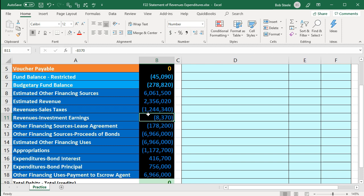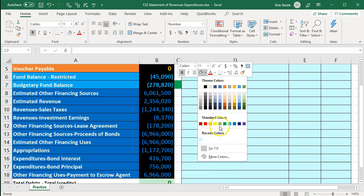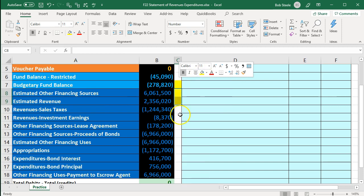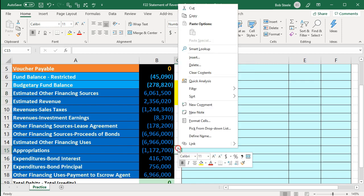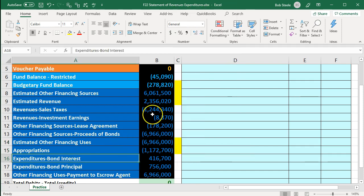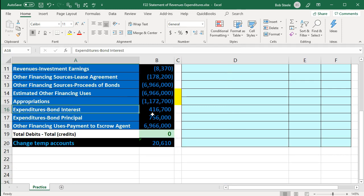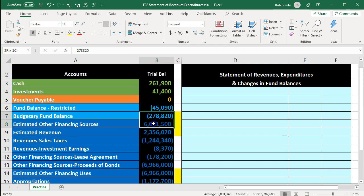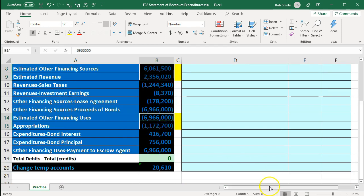The reason we can exclude budgetary accounts is because they balance each other out. Going through and marking those items yellow — estimated revenues, estimated other financing sources, appropriations, and estimated other financing uses — these items are not included in the income statement calculation or fund balance calculation. If we highlight all those debits minus the credits, they add up to zero. We could reverse these entries and eliminate them entirely from the double entry accounting system, so it won't be a problem.